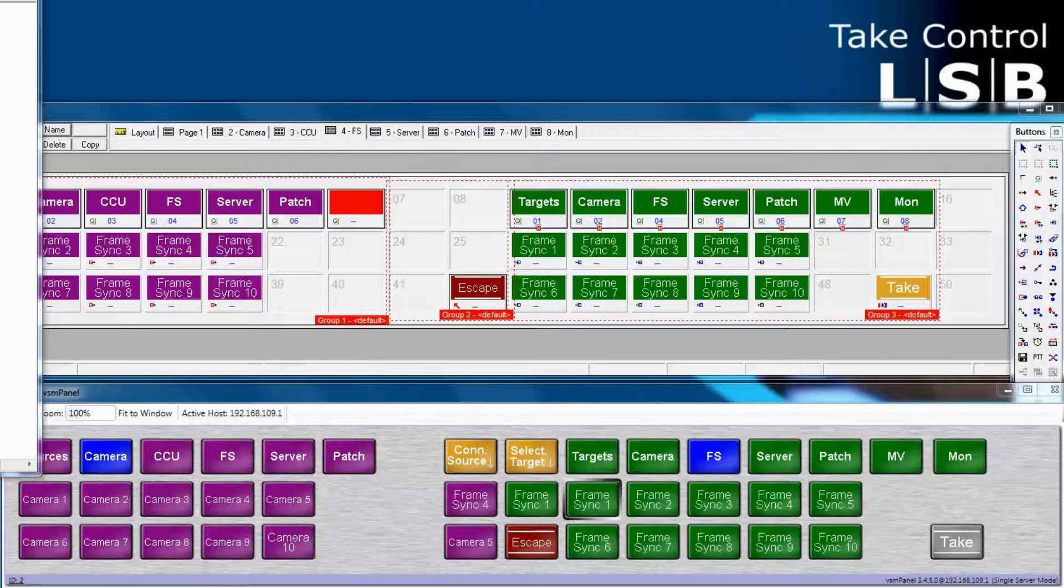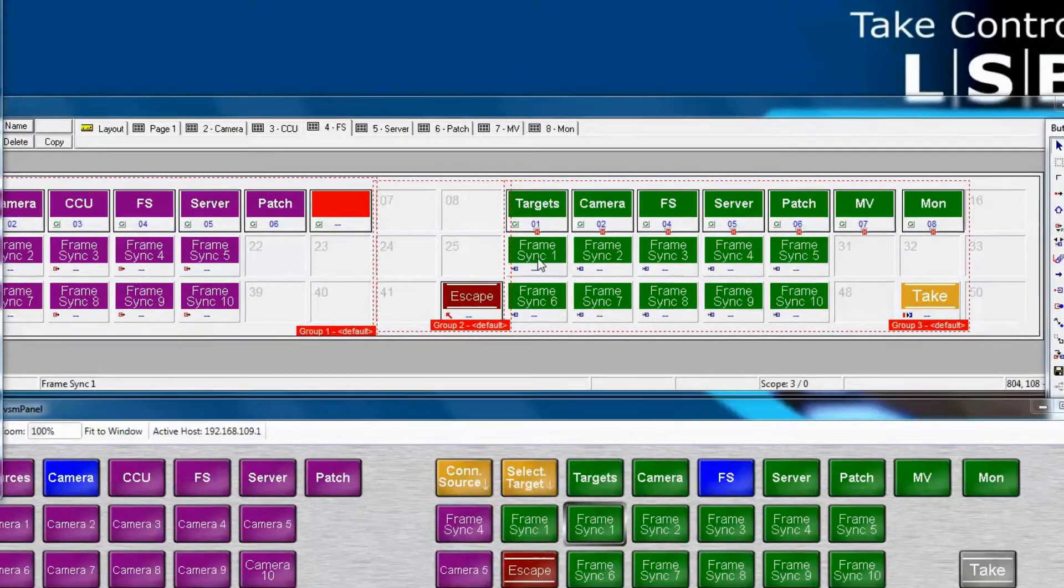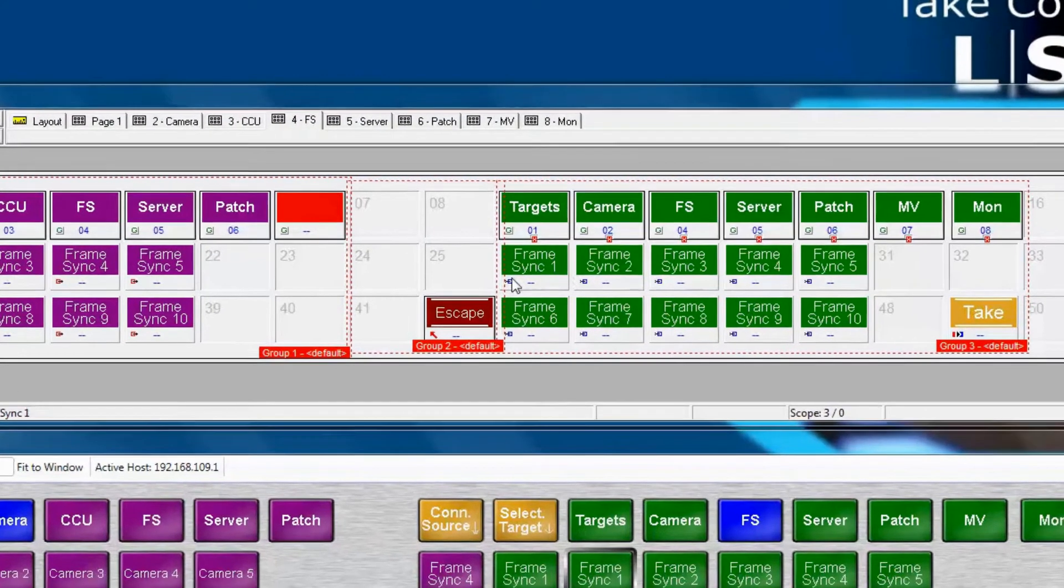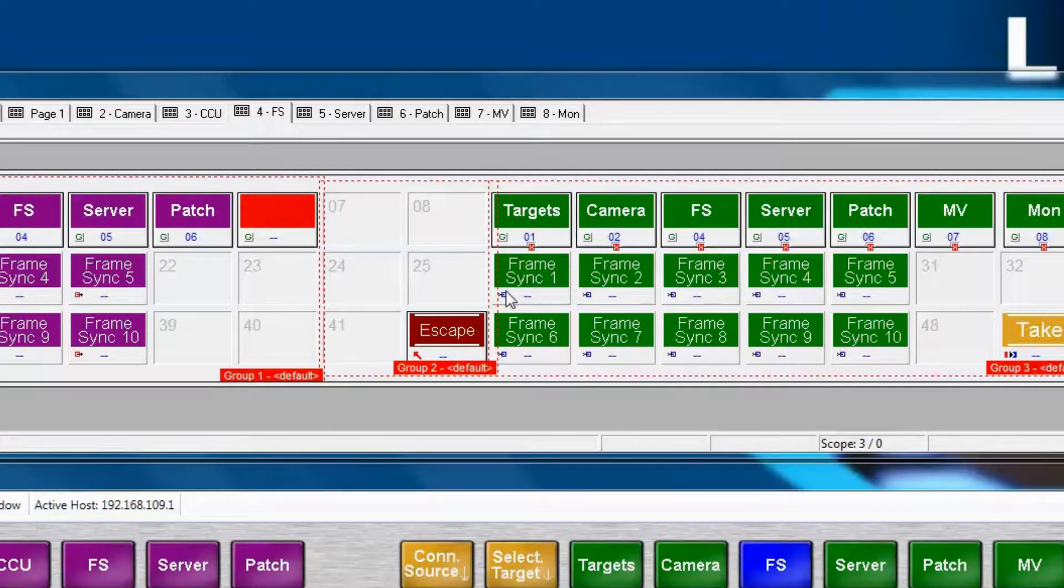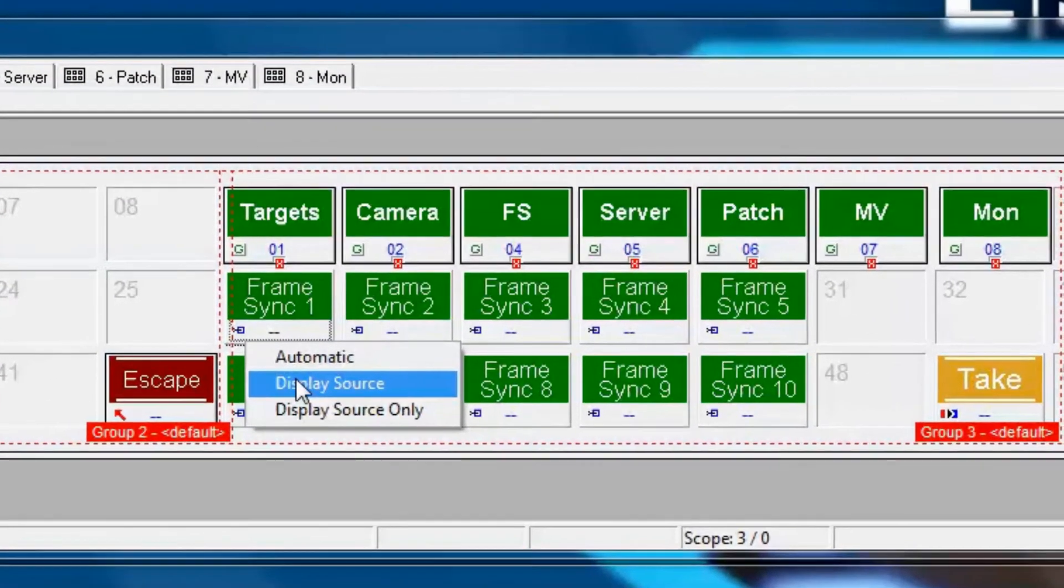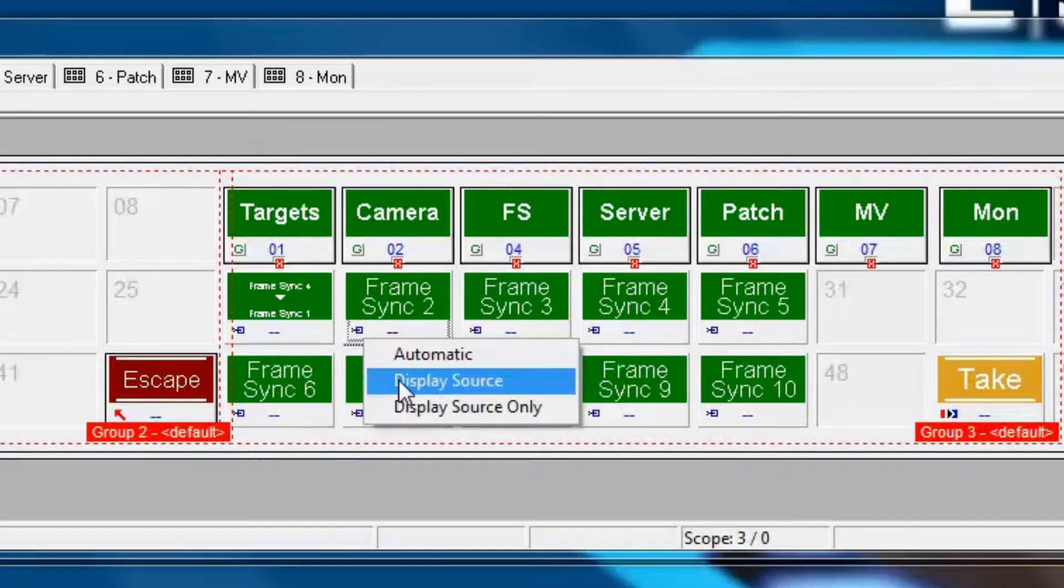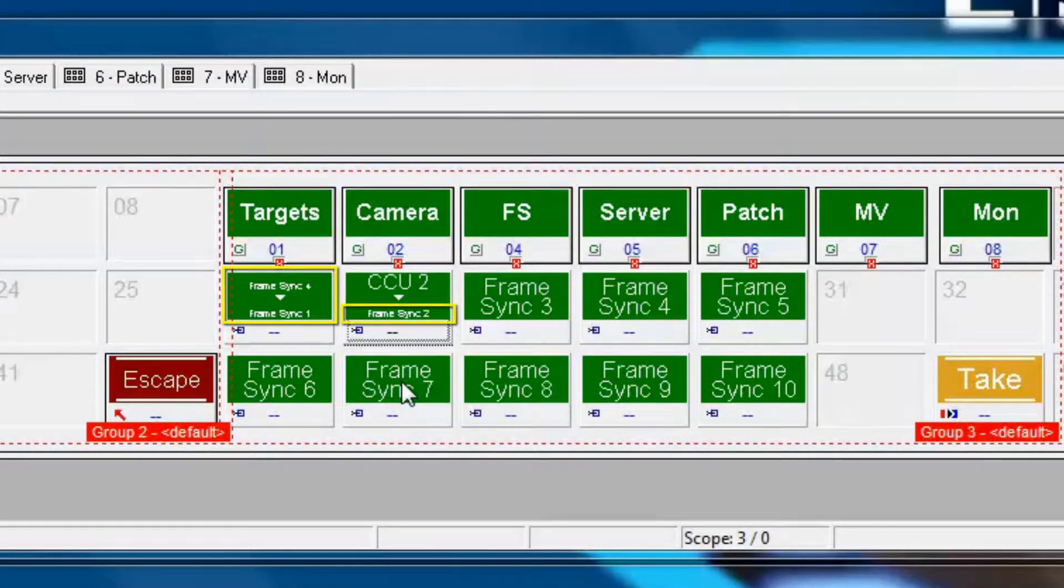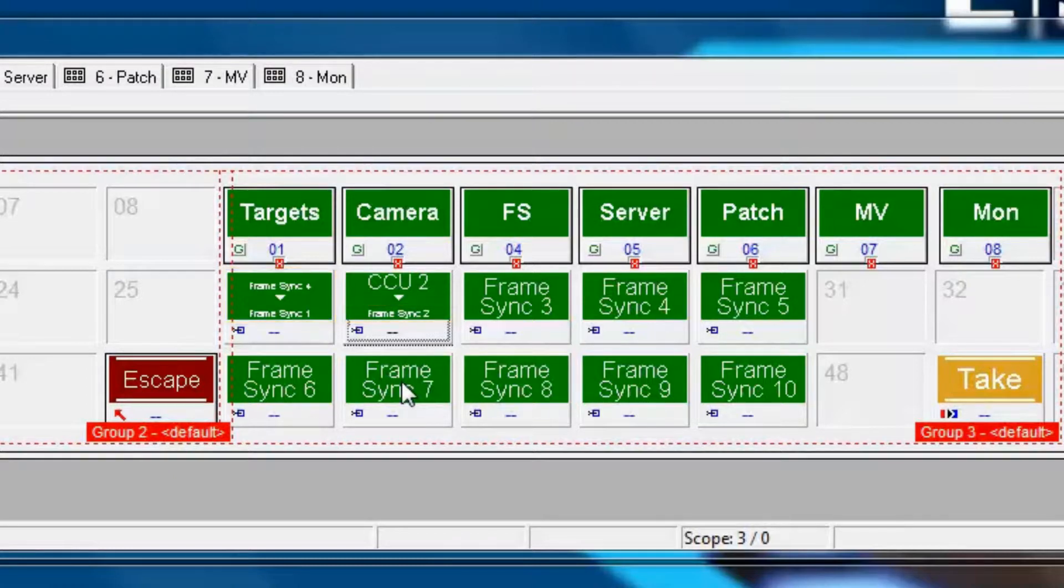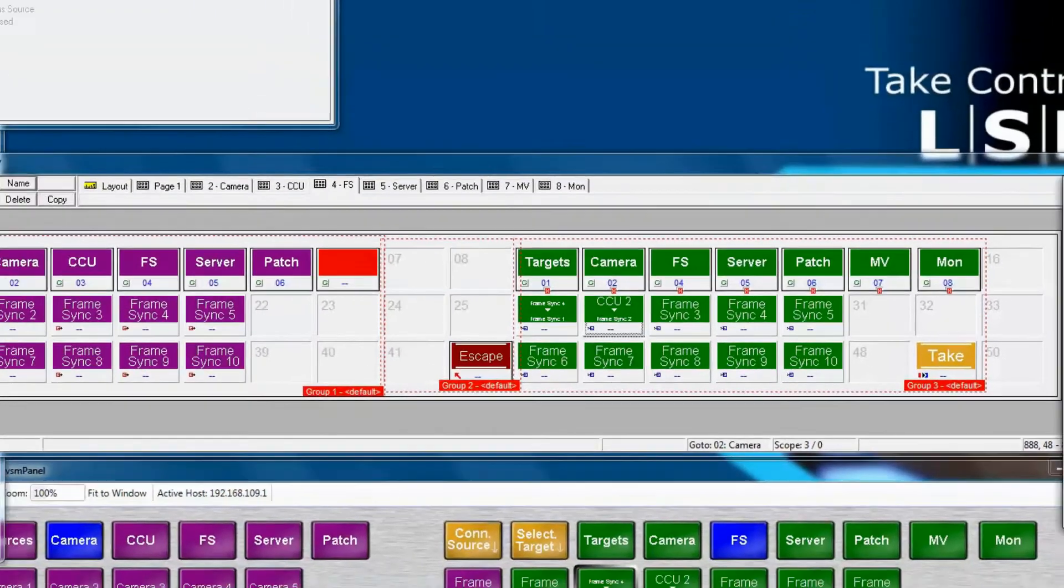Let's say that you would like to see the sources and the targets on the same button at the same time. What we need to do is tell the button to display the source as well. We do that in the panel editor by right-clicking in the lower left-hand corner of the button. And we select Display Source. But notice quickly on the buttons it's becoming very hard to read. The text is very small. That's because FrameSync 2 is already too long of a name. CCU2 is okay, but the name FrameSync is just a little bit too long. There are a couple of ways that we can fix this.